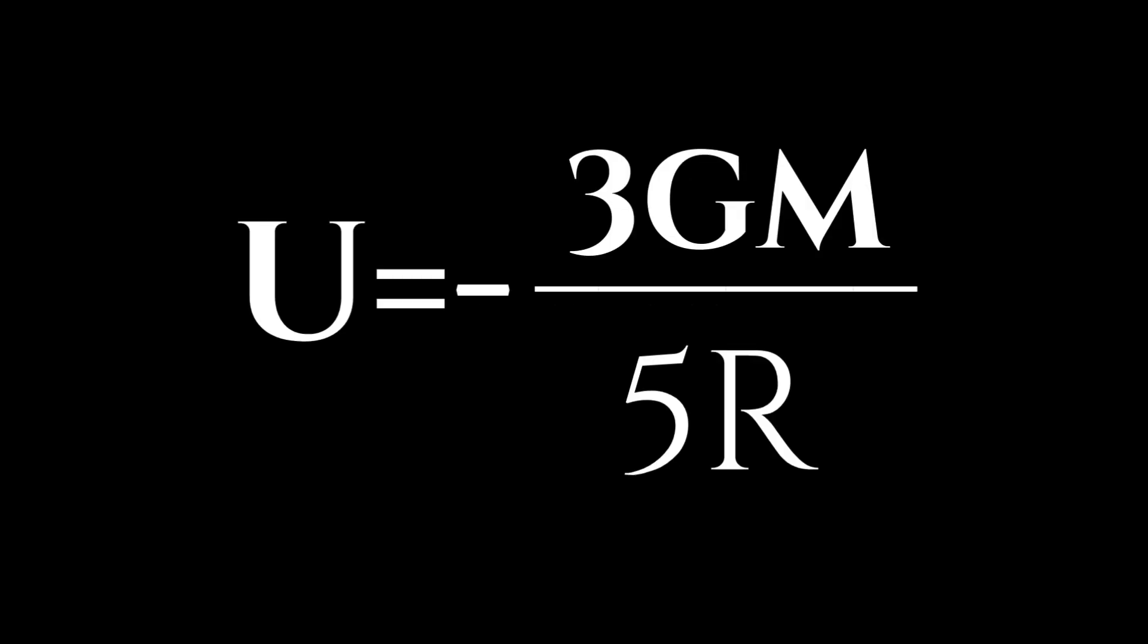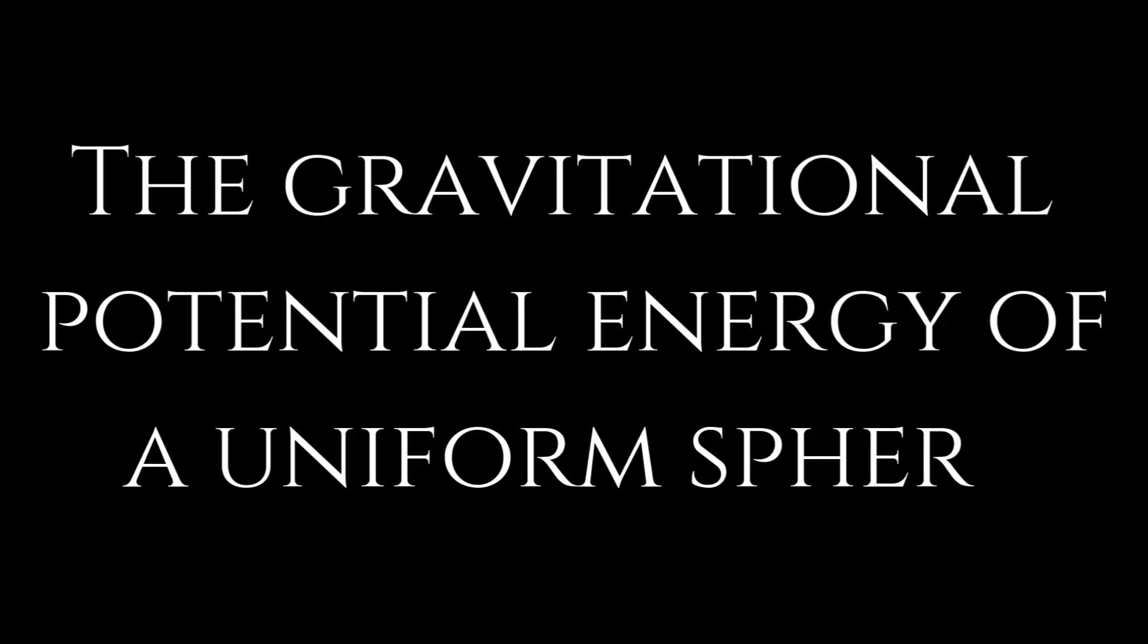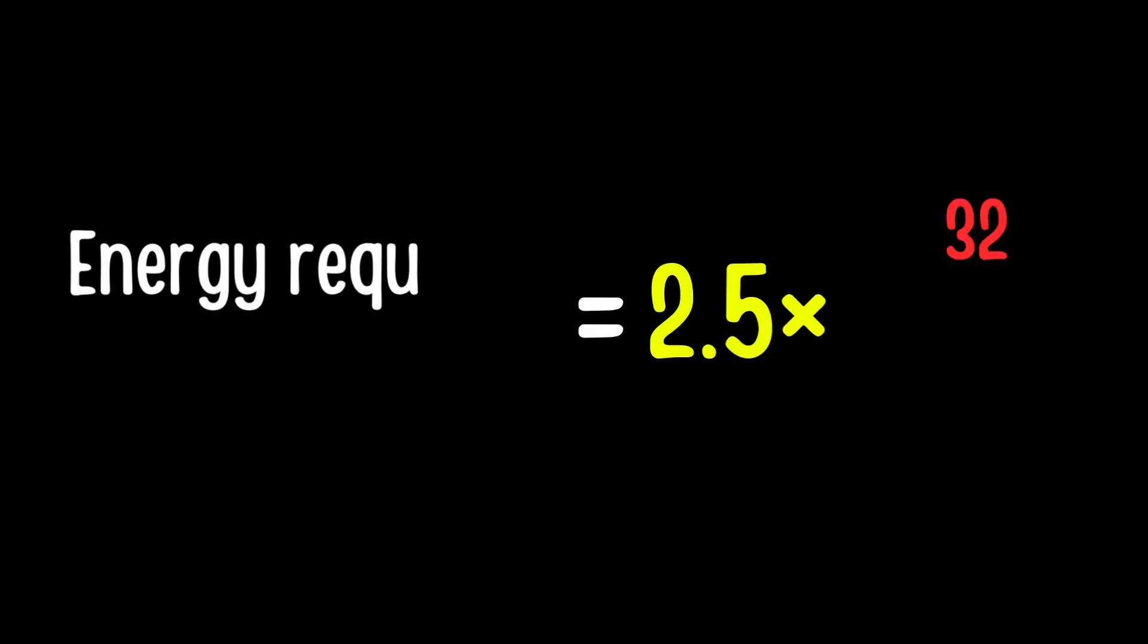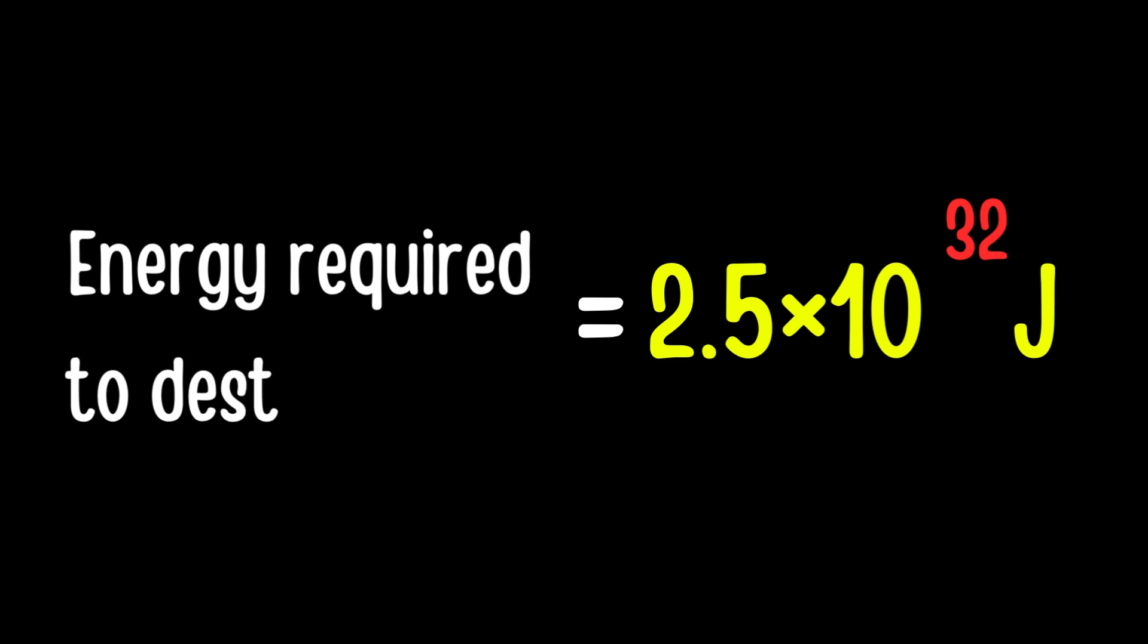In order to do that, we use this equation, which is called, in fancy terms, the gravitational potential energy of a uniform sphere. Nice. Then we put the numbers in and we got the value, 2.5 times 10 to the 32 joules.